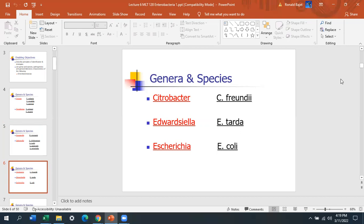E. coli is the most common of the Enterobacteriaceae — you see E. coli in your gut. I'll be lecturing on different pathogenic E. coli; there's not only one. You've probably heard of E. coli O157, and there are about five pathogenic types. I'll talk about each one of them next week.